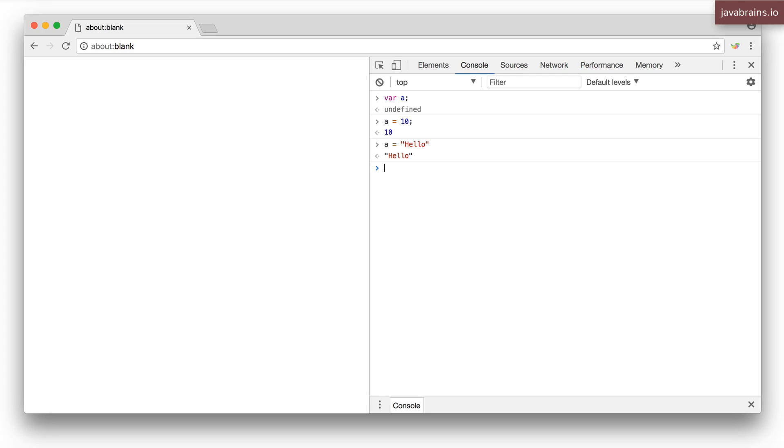There is no way I can restrict A to contain values that belong to a particular type. I cannot say A needs to be a number only or A needs to be a string only, for example.